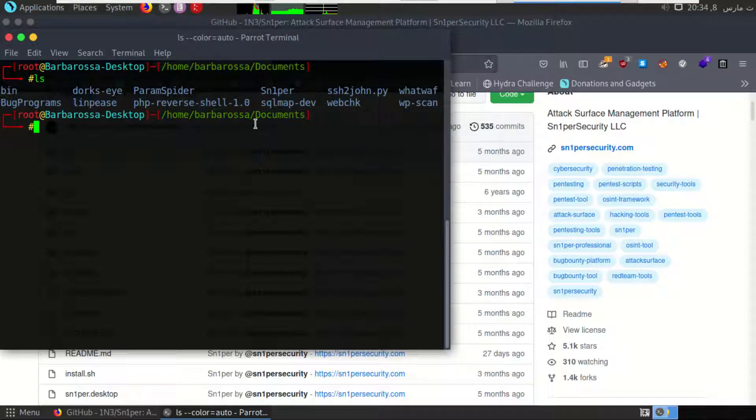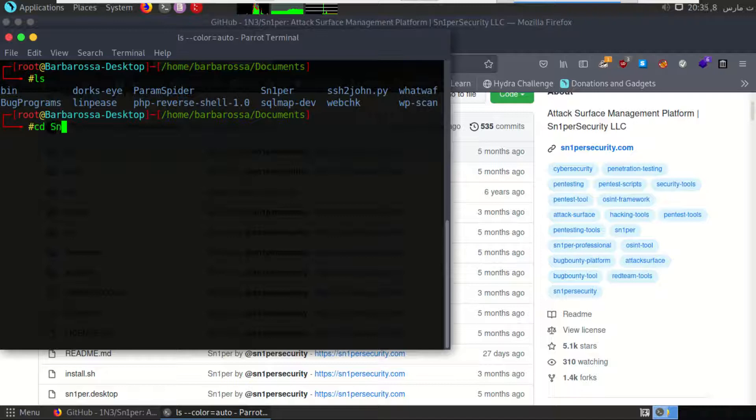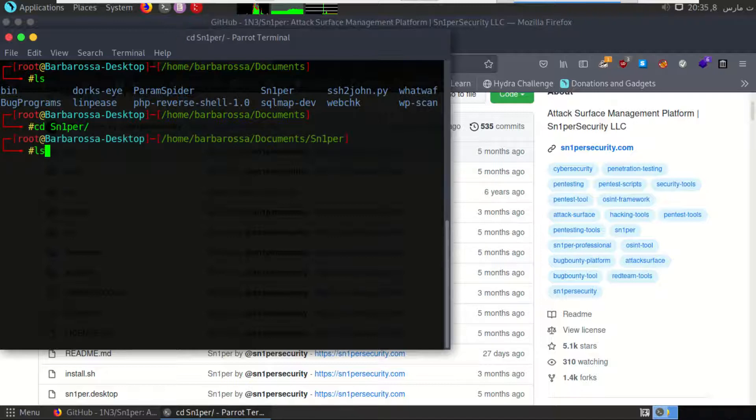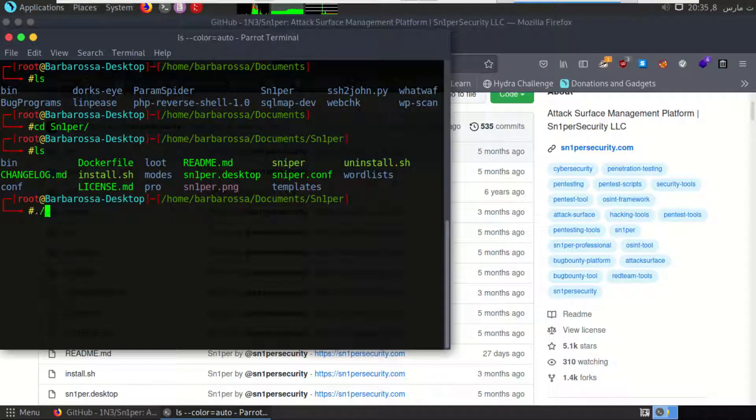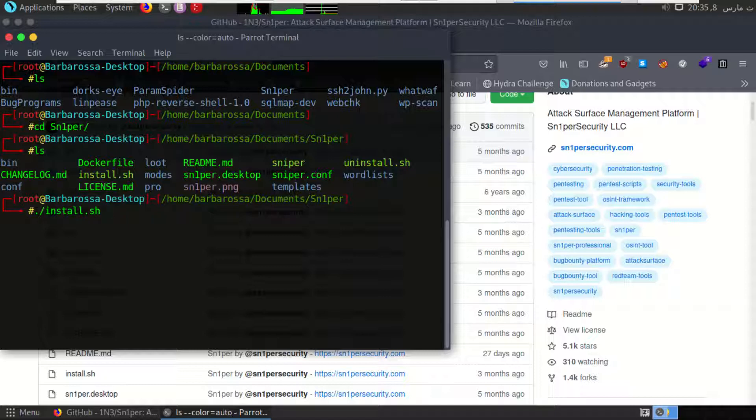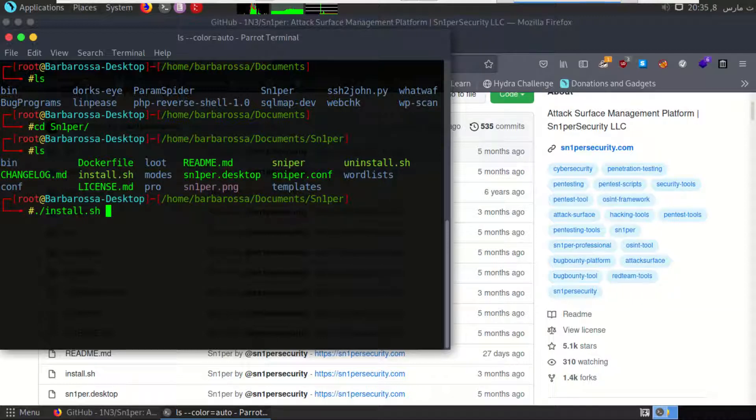After downloading it, you can go to the Sniper folder, and after that you have to execute the install.sh script. I already did this step, so I don't need to do it.